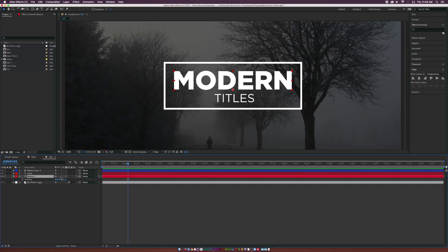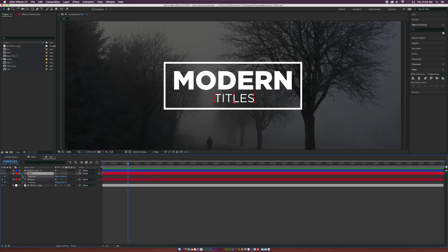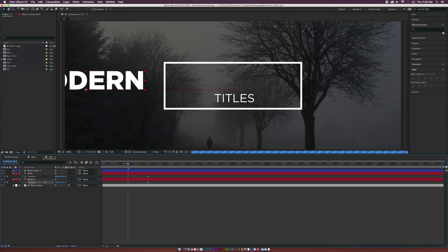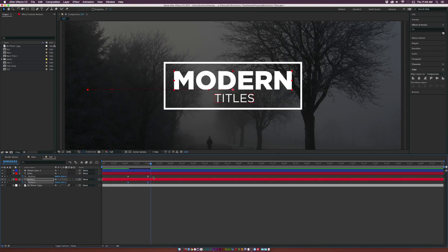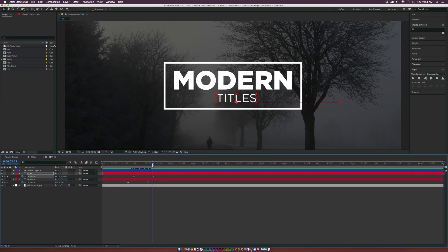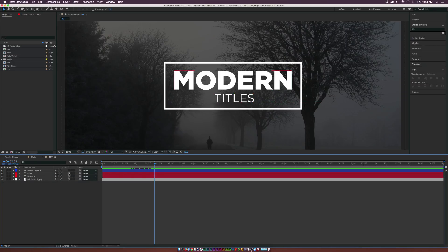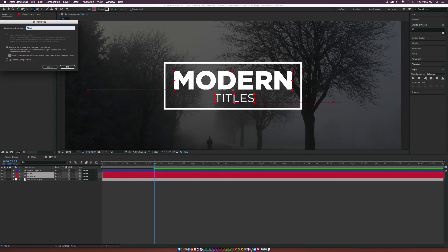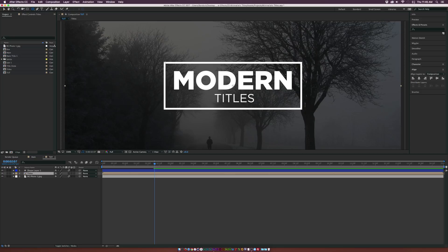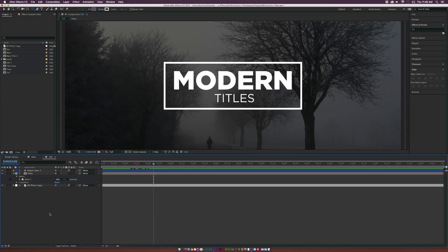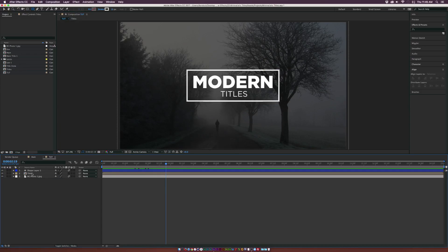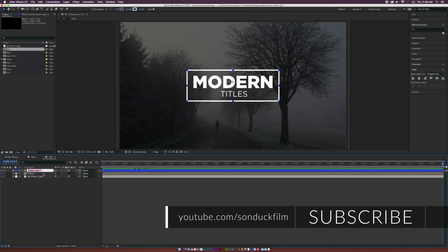Now let's animate the text. Go to about one second, hit P on the keyboard for position, and add keyframes for both titles. Move those keyframes forward to about two seconds. Bring 'MODERN' off from the left side and 'titles' off to the right. Hit F9 to make the last keyframes easy ease so they slow down. Offset the subtitle keyframe slightly so it comes in after 'MODERN.' Turn on motion blur, pre-compose the title layers via Layer > Pre-compose, call it 'titles,' and add a mask over the box so the animation reveals cleanly.